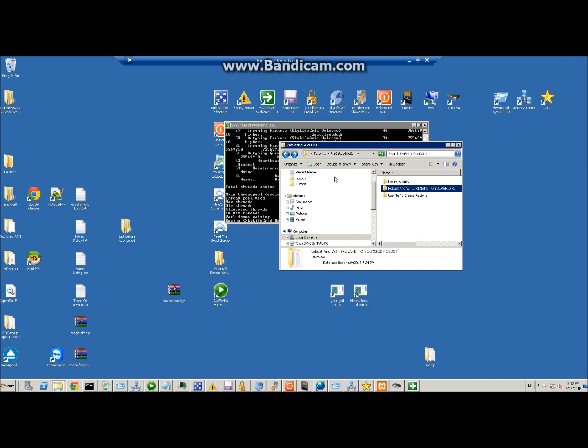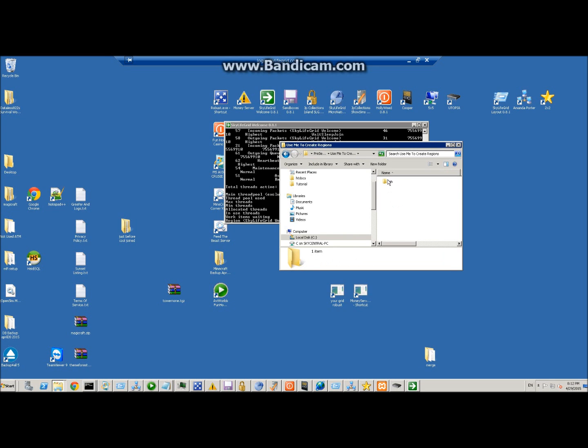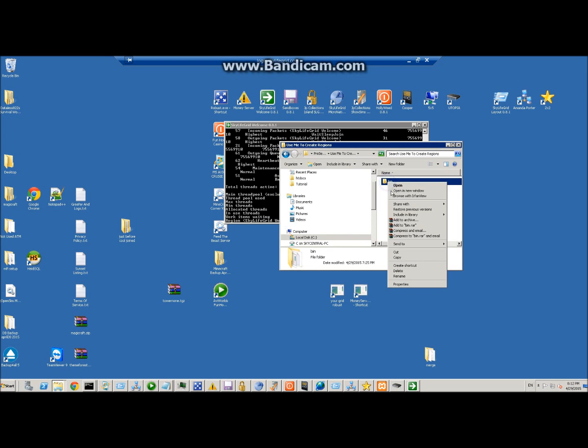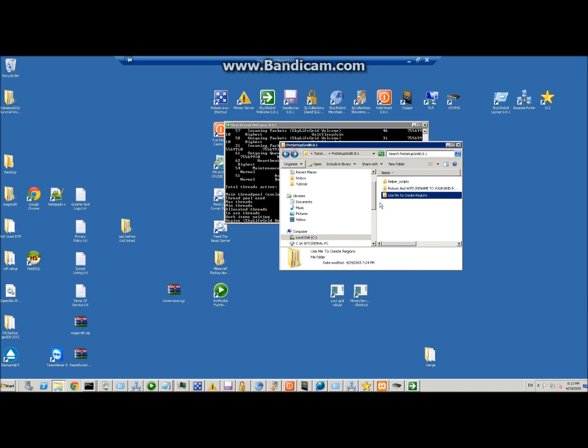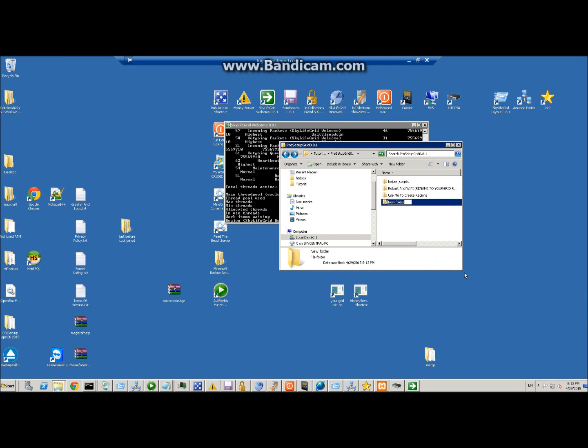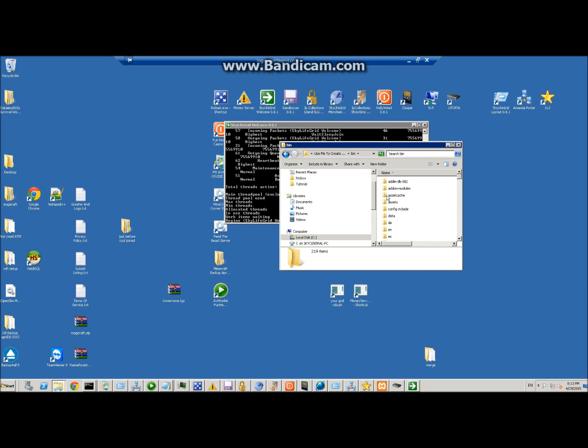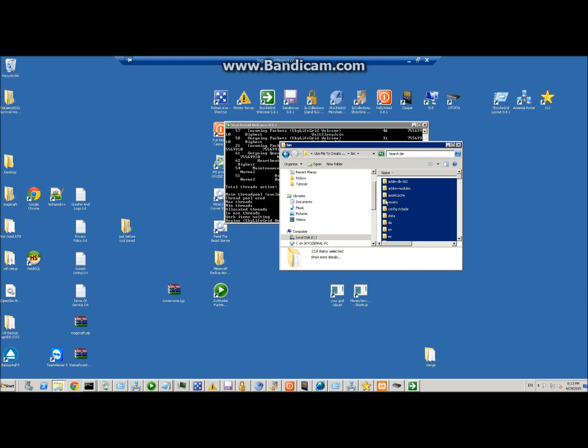Alright, in this step we're going to set up your regions that have been pre-configured. Find the folder called 'use me to create regions'. You can use this one here, or I would just leave it and make a copy of the bin folder. We'll call it 'welcome'. Then take this one and copy the entire contents of the bin folder, everything inside of it, and paste it in there.